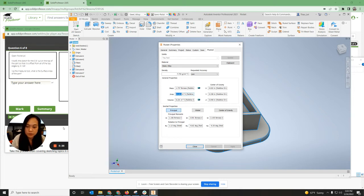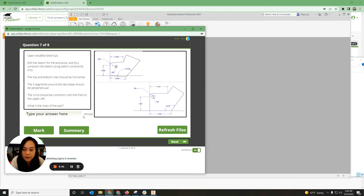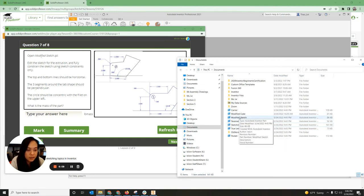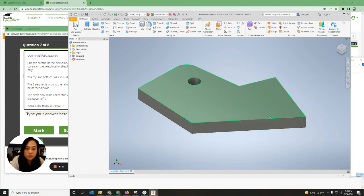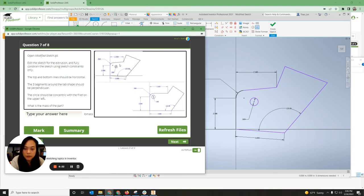This one says open Modify Sketch. It says to edit the sketch for the extrusion and fully constrain the sketch using sketch constraints only. The top and bottom lines should be horizontal, the three segments around the top should be perpendicular, and the circle should be concentric with the fillet on the upper left. Then you're looking at the mass from iProperties, which should be in pounds. Go to Documents, click on Modify Sketch, open Extrusion 1 with the plus bar, and click on Sketch 1.